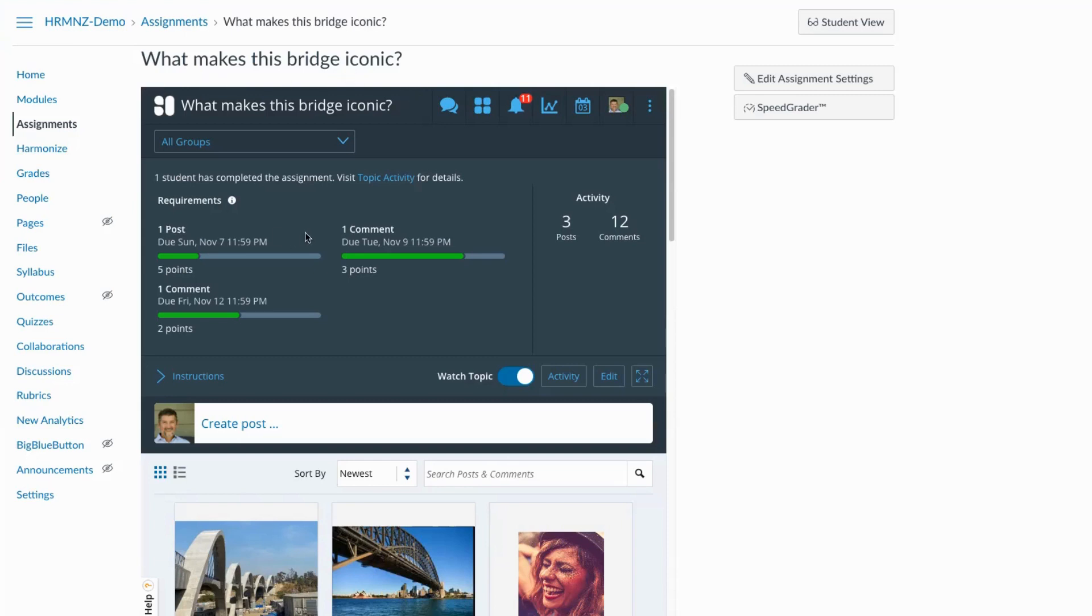And right from the start, I can see this topic is organized into three distinct requirements, an initial post due Sunday, an initial comment on post due Tuesday, and a subsequent comment due the following Friday.